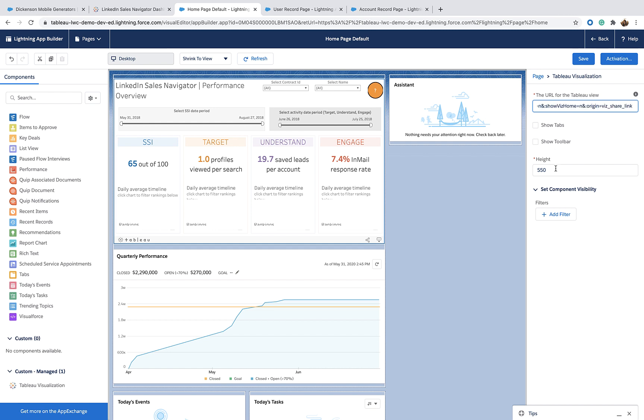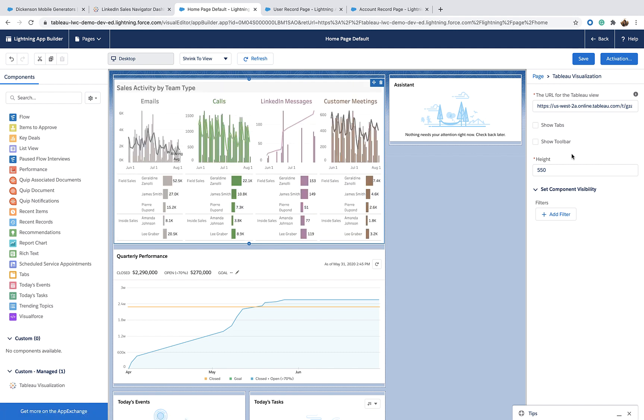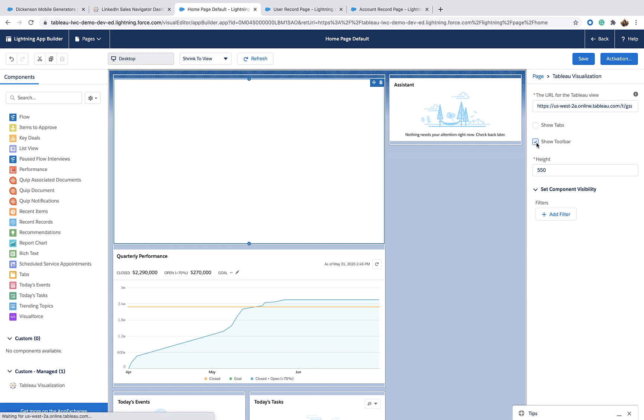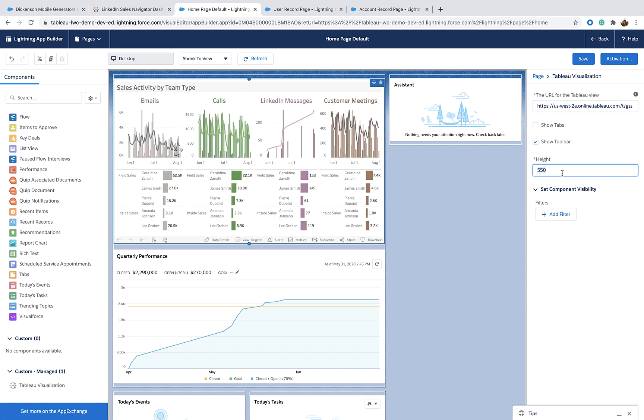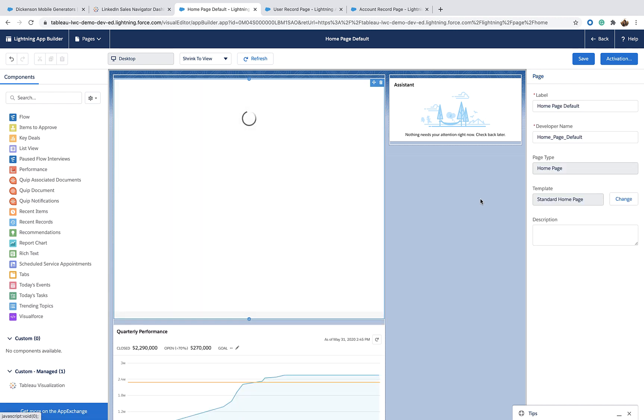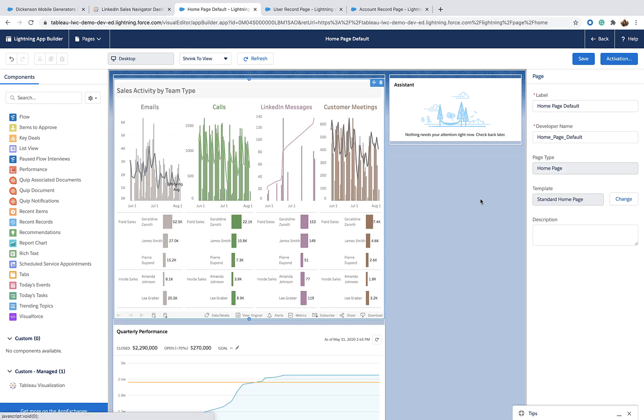I can also customize the look and feel of the Viz itself. For example, let's show the toolbar. We can also edit the height of the Viz. Once I'm done with personalizing the look and feel of the Viz,